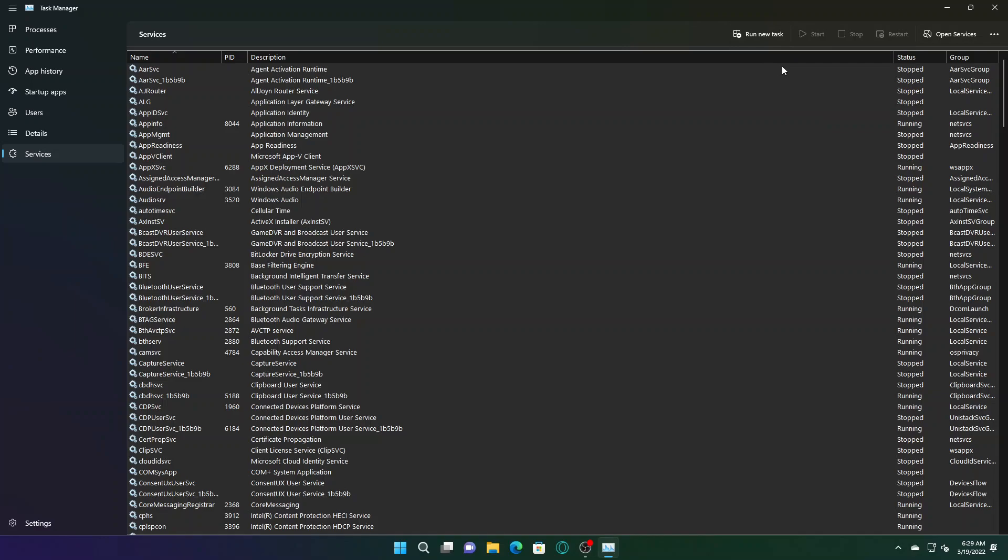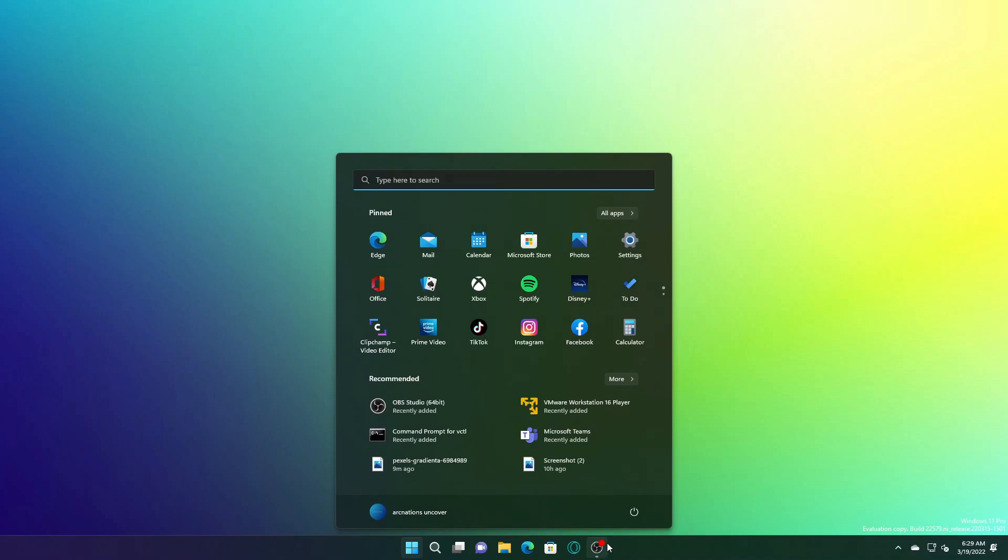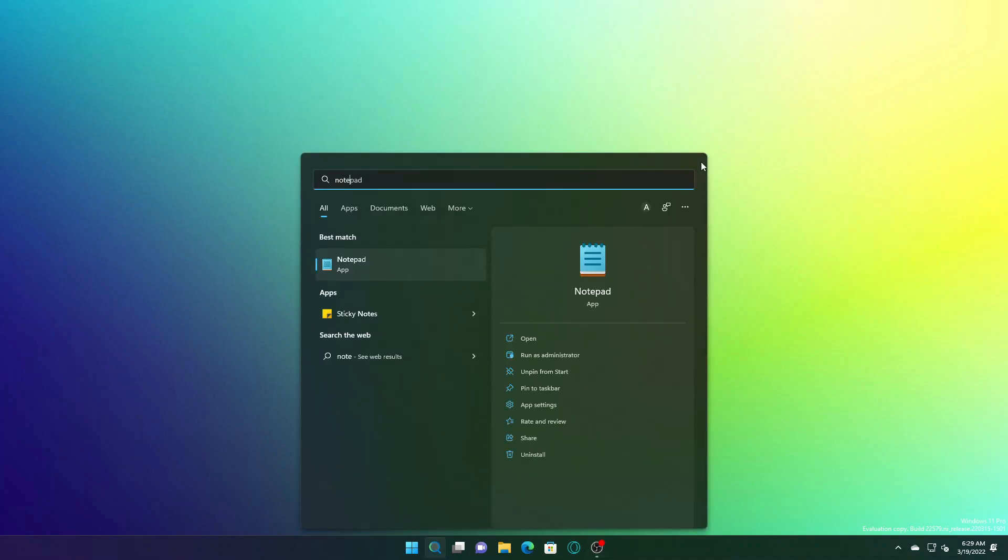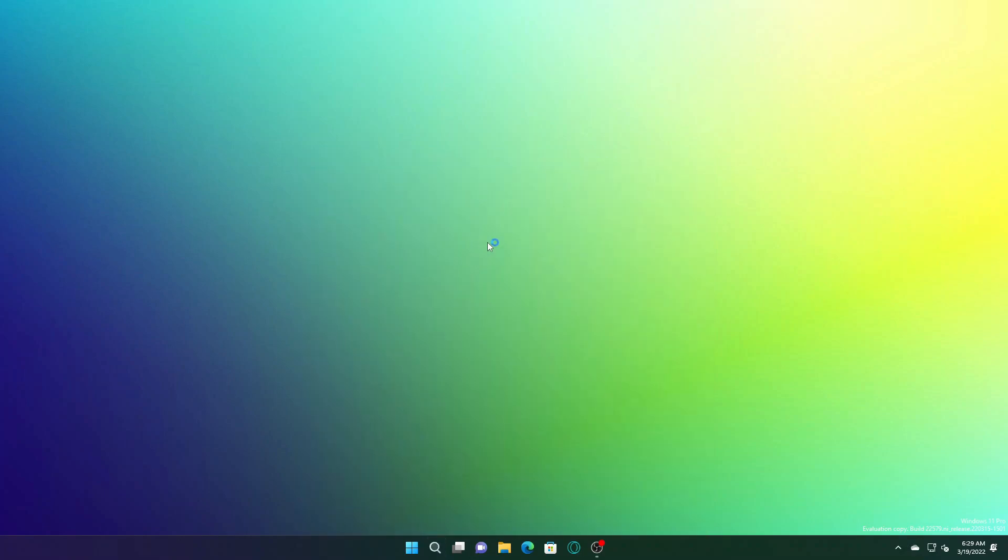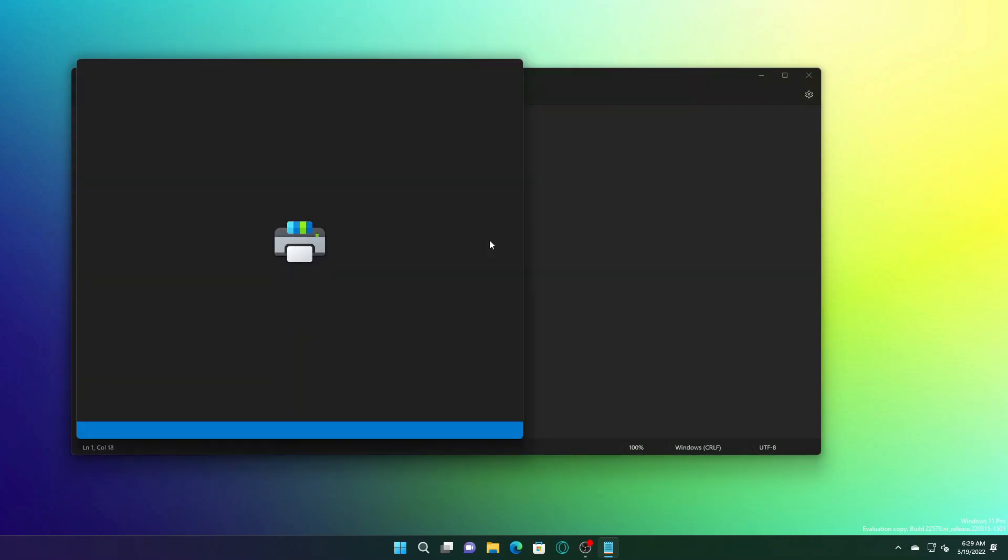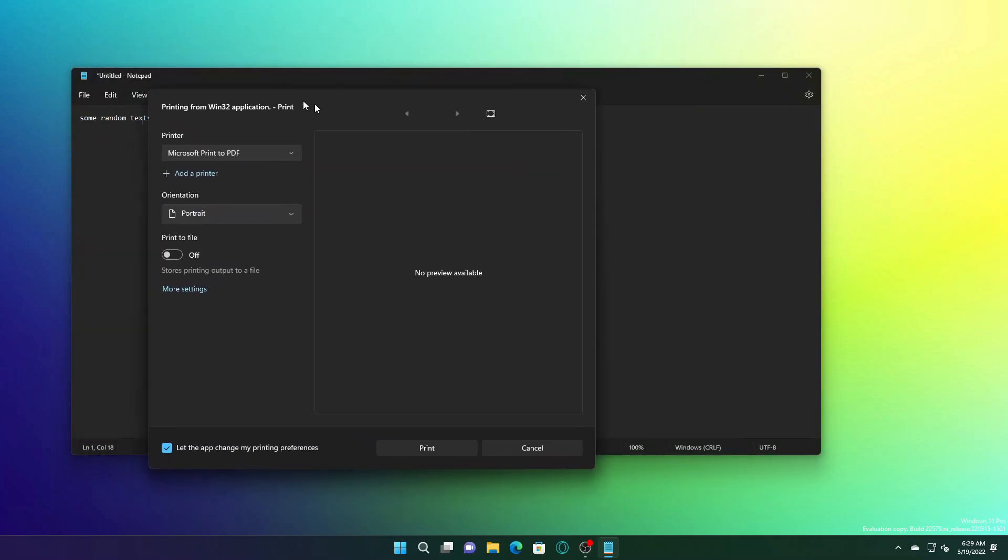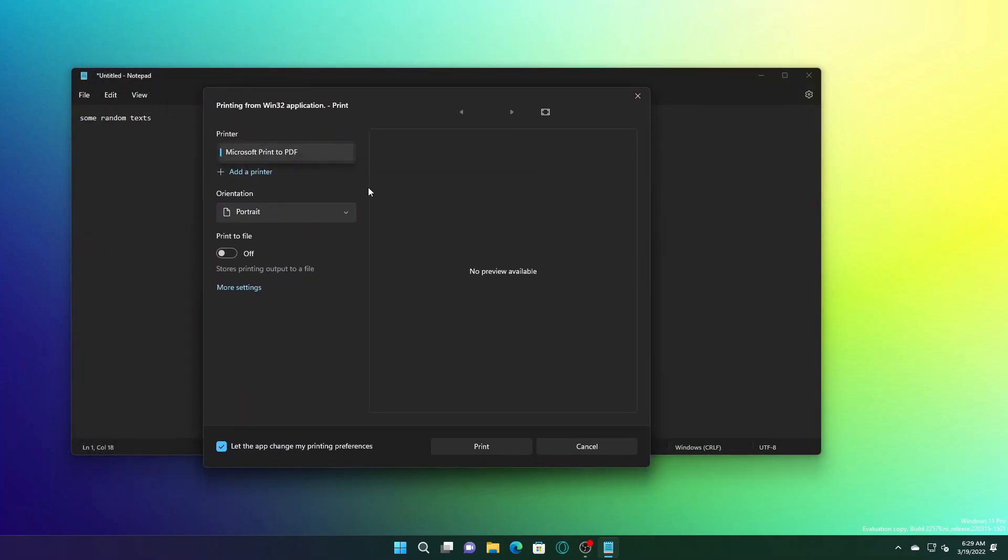Another feature is the print queue experience. If we go to Notepad and write something, and try to print it, there's a new print experience that comes with this. As you can see, they have updated this entire experience and it includes Win32 apps which use the C print dialog to display the modern print dialog.